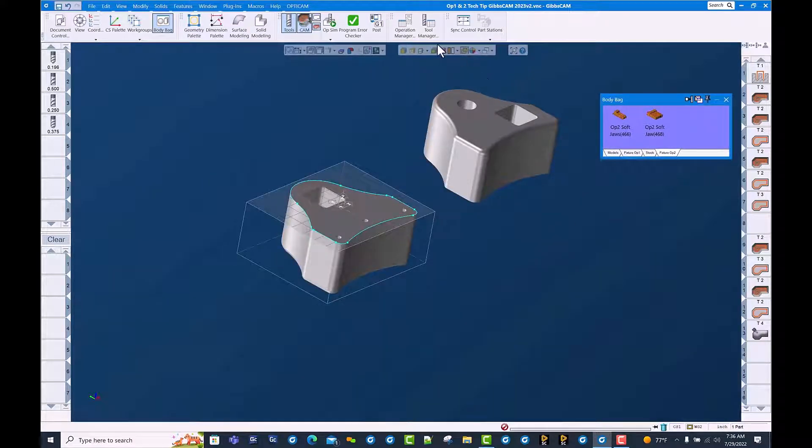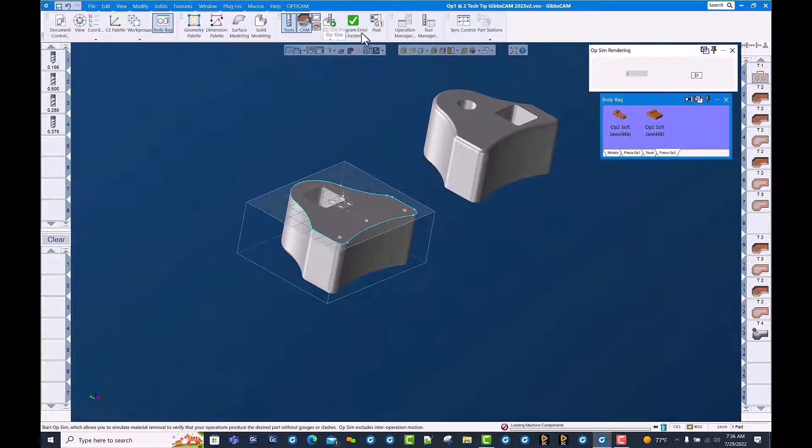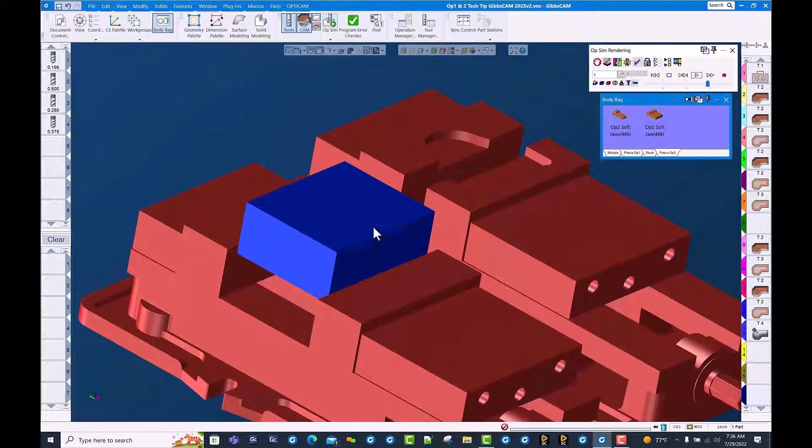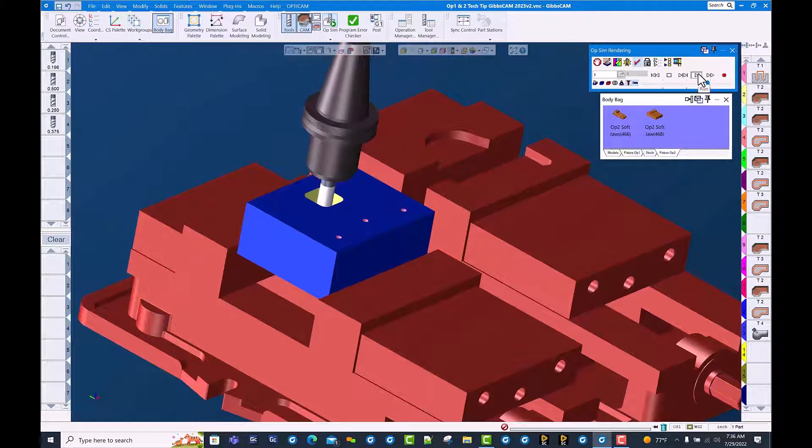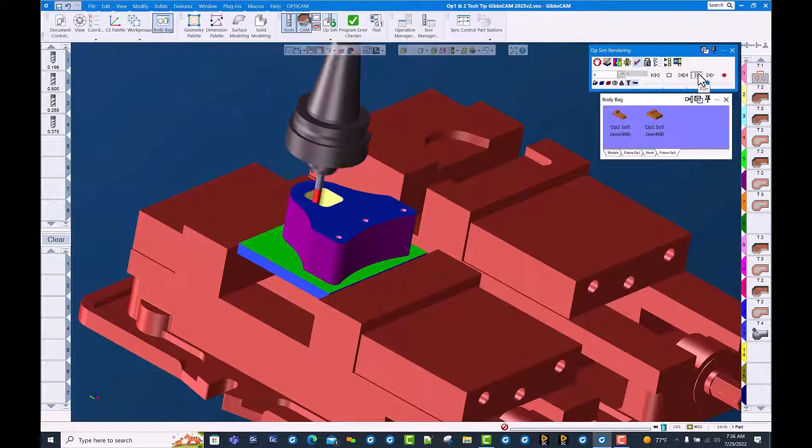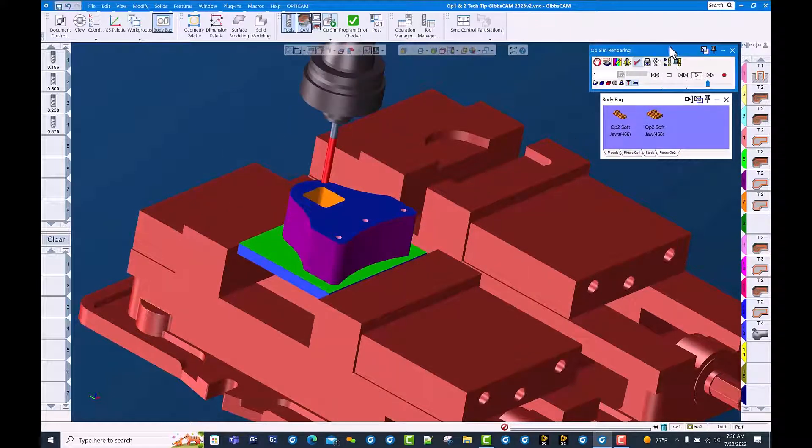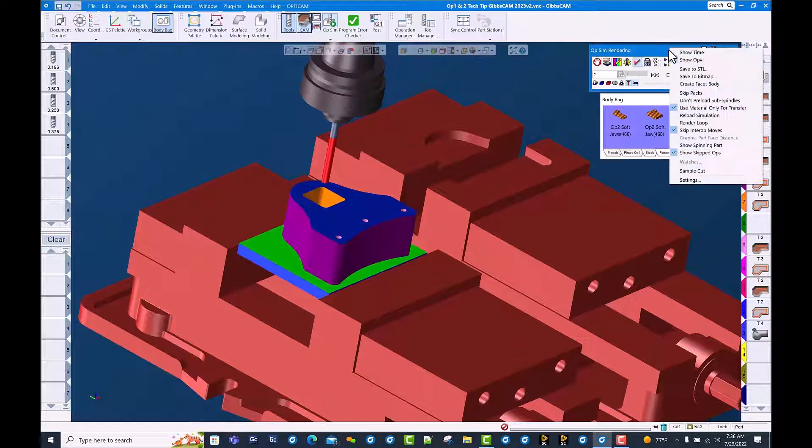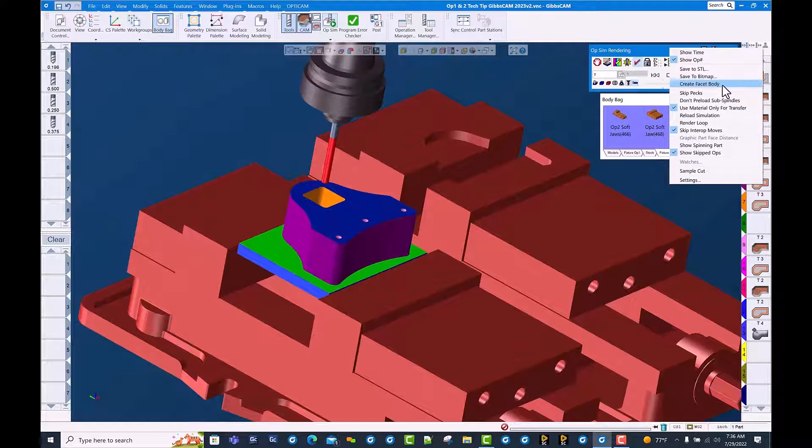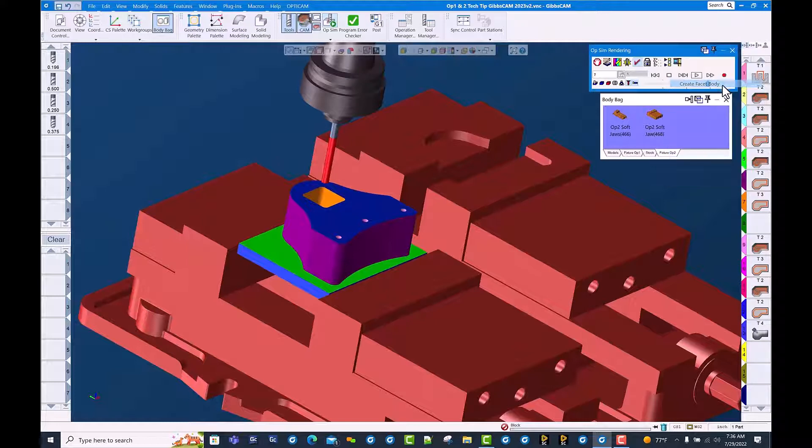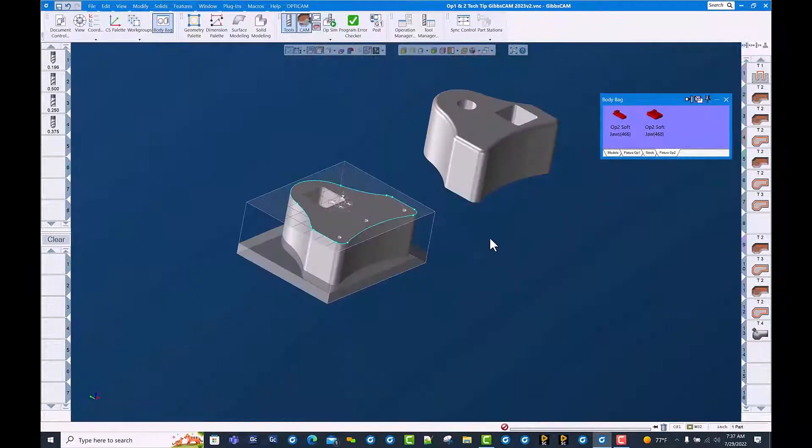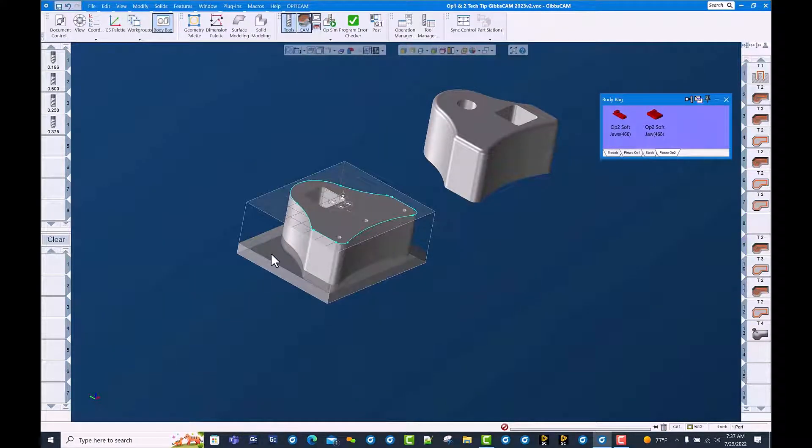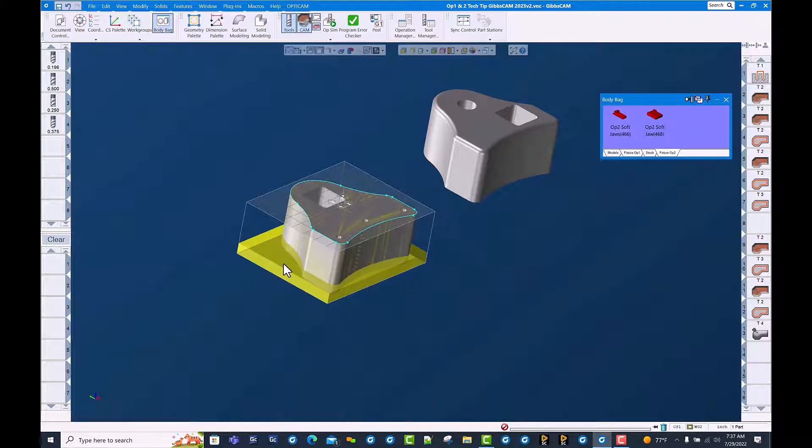We're going to go ahead and run cut part render here and run our first operation. And there we have it. We simply right click on the blue banner of the cut part render dialog, come down here to create faceted body. Doesn't appear like much happened, but once you close cut part render you will see we actually have a faceted body that was created from the cut part rendered operation.